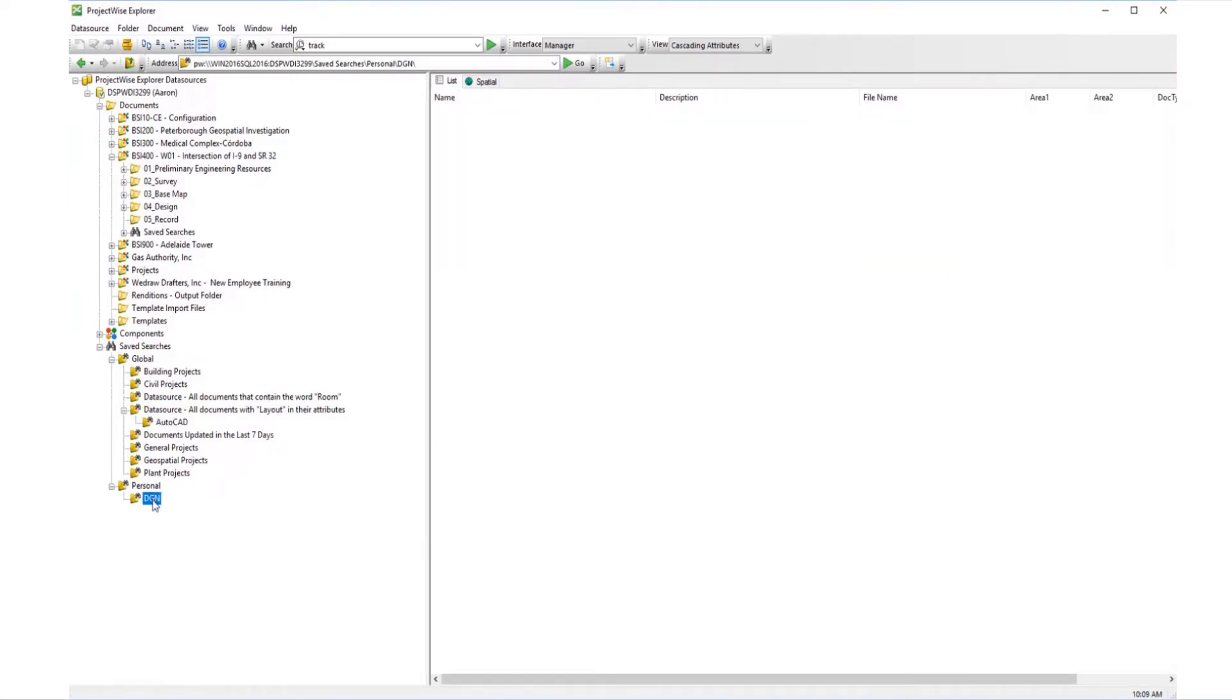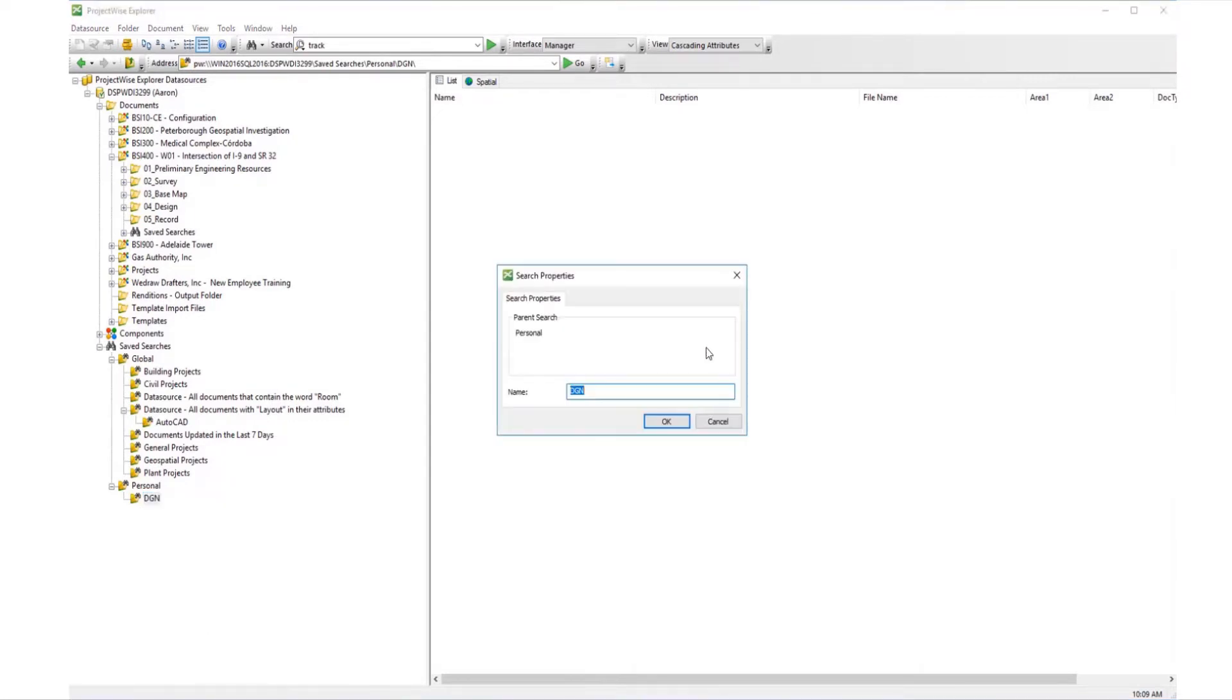If you want to rename your saved search folders, right-click on the folder and choose Properties. Then enter the desired name and click OK.